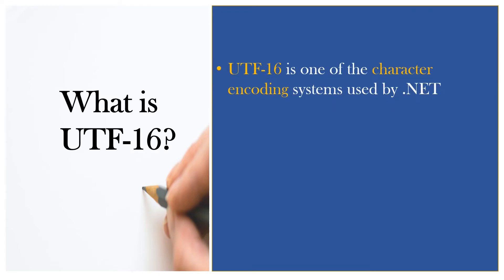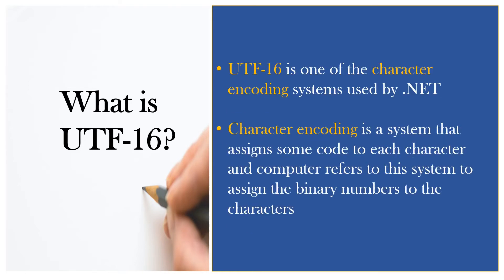UTF-16 is one of the character encoding systems used by .NET. Character encoding is a system that assigns some code to each character and computer refers to this system to assign the binary numbers to the characters.